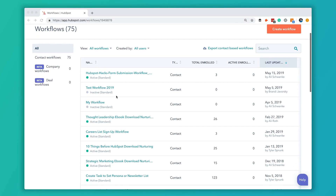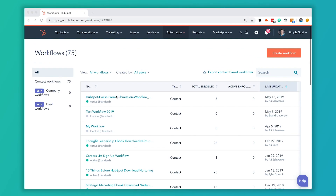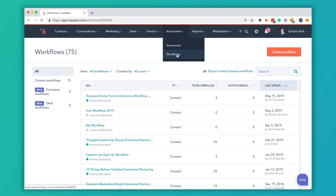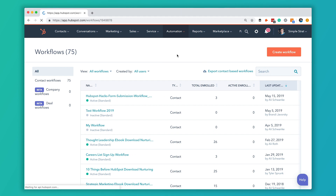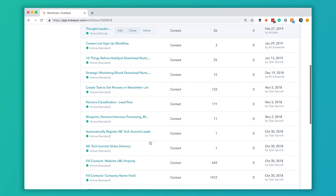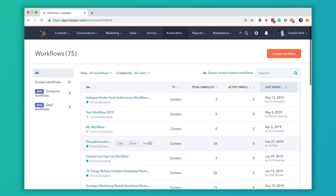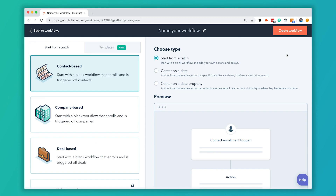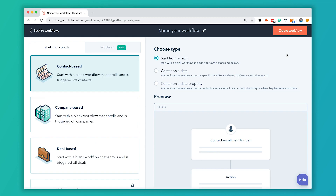So here we're on the workflows page. You get here by going to Automation and clicking on Workflows. You can see we've got quite a few workflows already set up, but today we're just going to go ahead and click Create Workflow to create a new one.